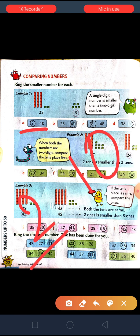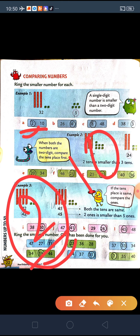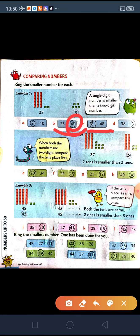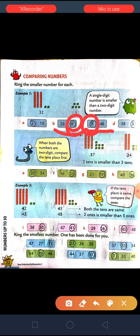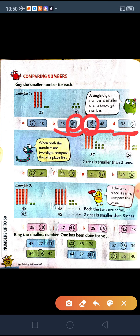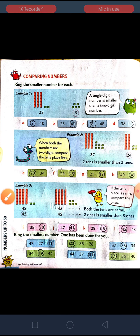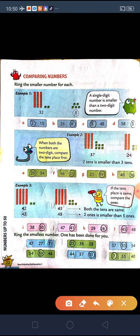So first, between 2 and 10, 2 is a single-digit number, so 2 will be the smaller number. Between 26 and 4, 4 will be the smaller number. Between 8 and 48, 8 will be the smaller number. Between 38 and 3, 3 will be the smaller number, because all of these are single-digit numbers.